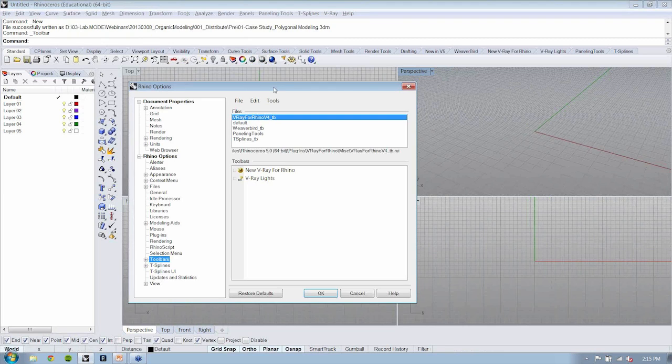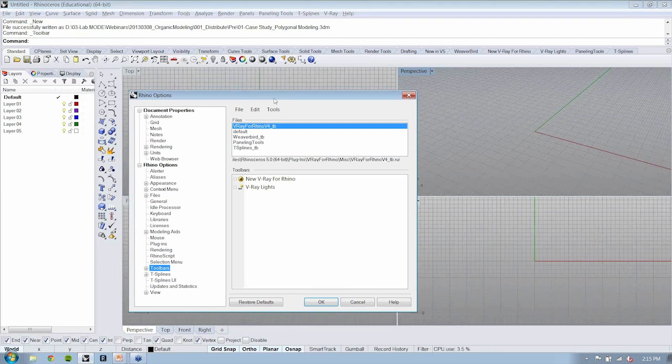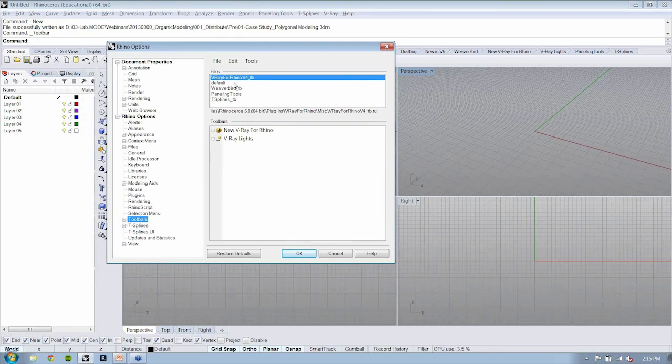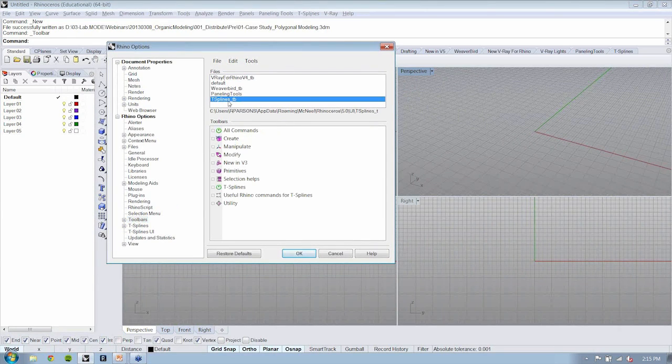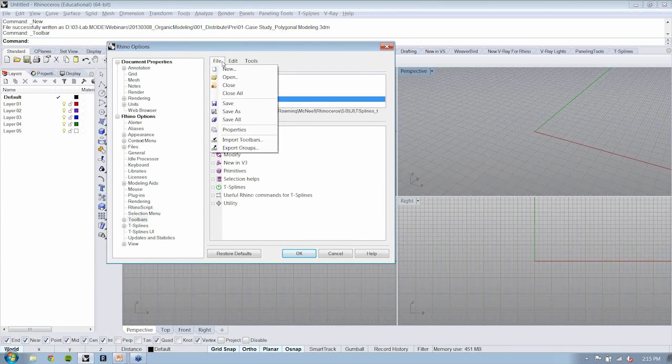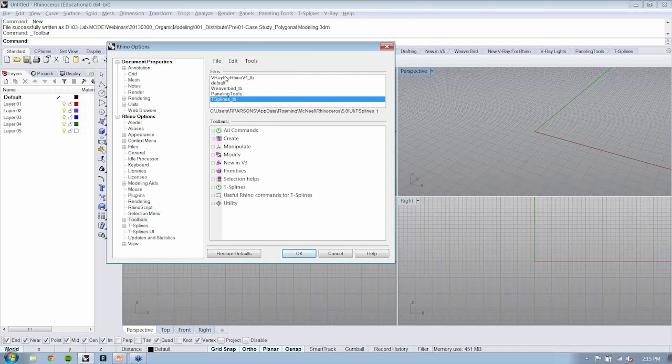Now, depending upon what plug-ins you have installed, you'll have some different things in here. I have T-Splines already open. But if you don't have that, you can go to File, Open.